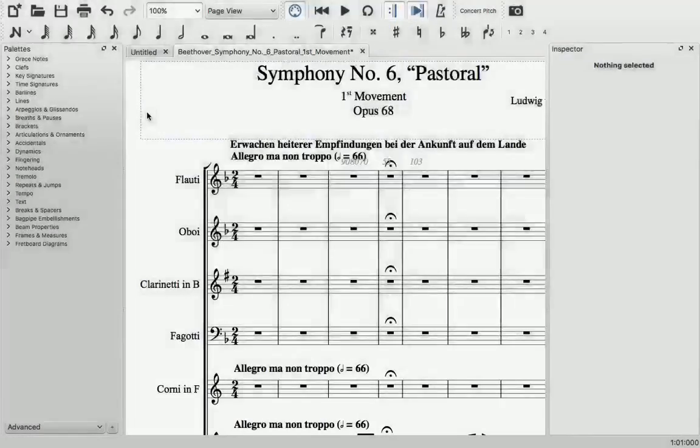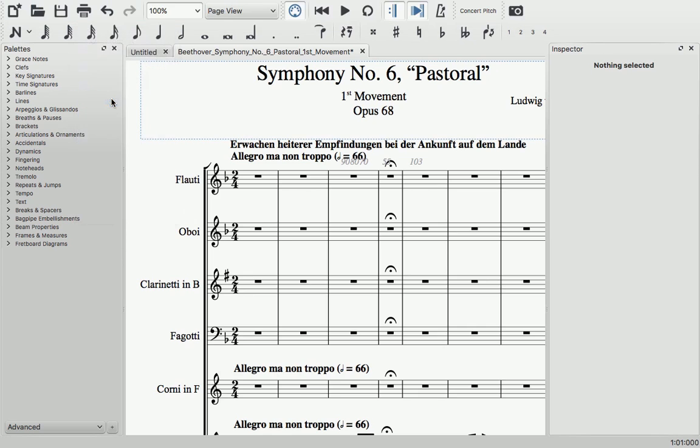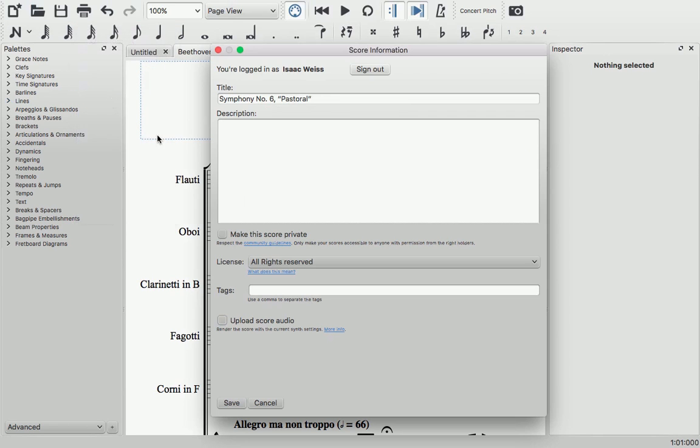Now, you can make sure that the online version sounds exactly the way you have it set up to, by simply checking this box, and MuseScore 2.1 will generate and upload an MP3 audio track along with the score.